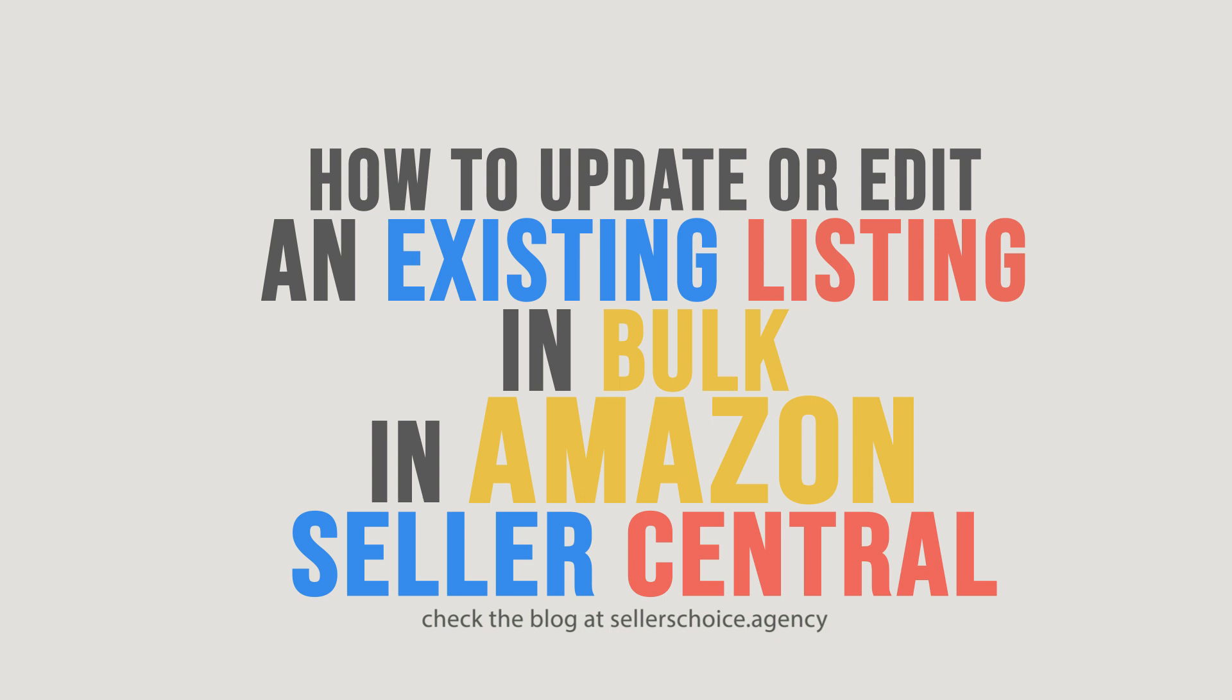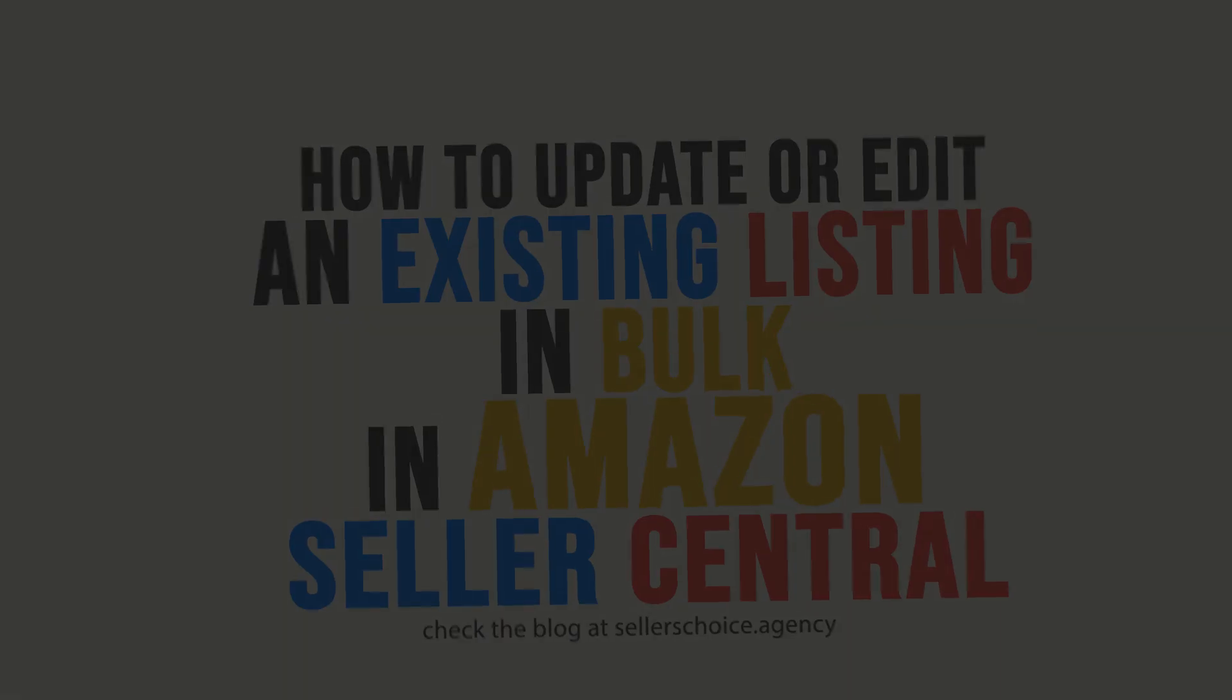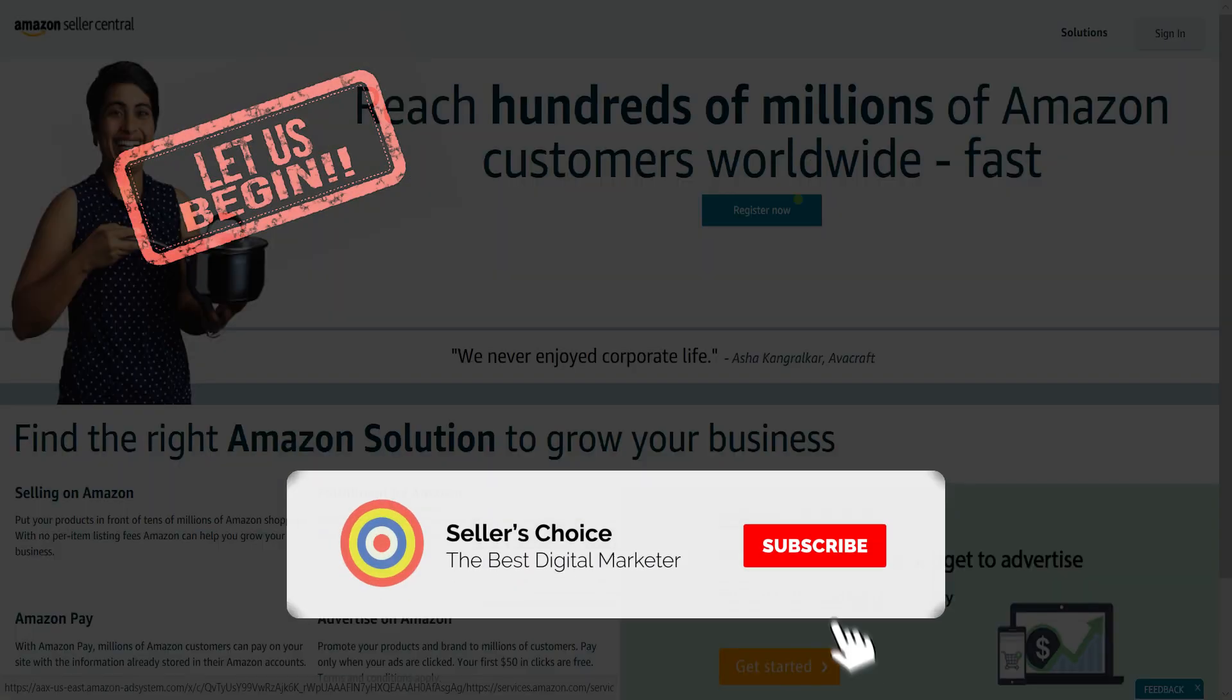It is a good thing that Amazon allows you to update or edit your active listings in bulk. Though it may be a little complicated for others, we have simplified the process and that's what this tutorial is all about. So let's get started. Don't forget to hit the subscribe button.